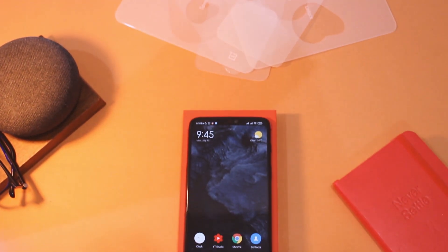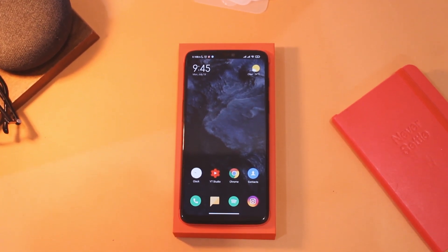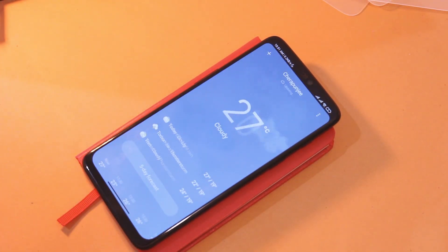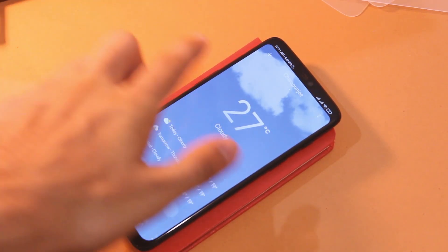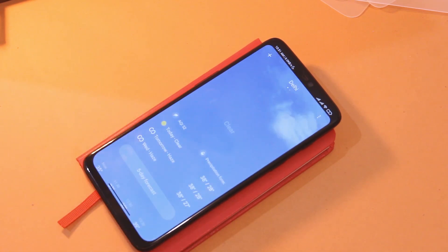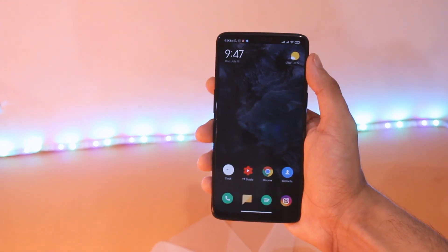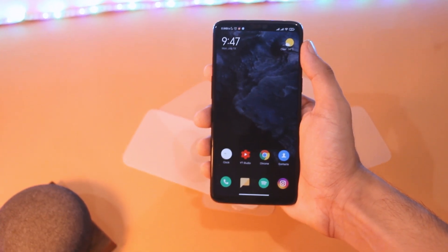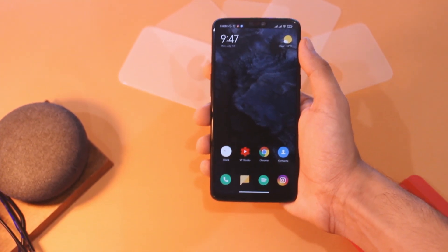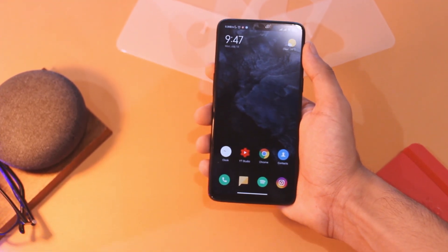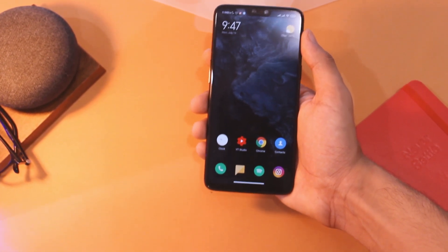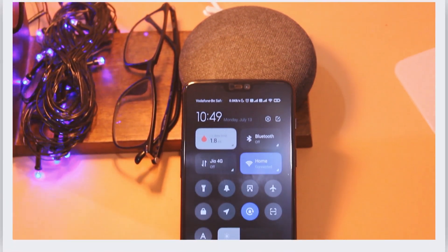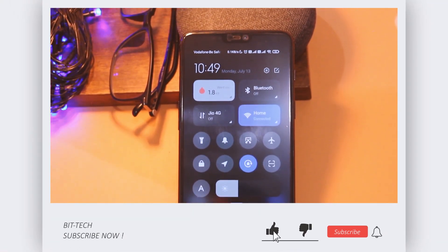Hey, what's up everyone! So MIUI 12 on OnePlus 6 and 6T — in case you are bored with OxygenOS on your device, feel free to try this. This is your host Manik and I am back with the review of another custom ROM for OnePlus 6 and 6T. This time it's MIUI 12, at a time when not even all Xiaomi devices have got this update. I've been testing it thoroughly for the past couple of days to see if it's stable enough as a daily driver. In this video let's have an in-depth look at MIUI 12 on OnePlus 6 and 6T, and the instructions to flash this ROM are at the end of the video.